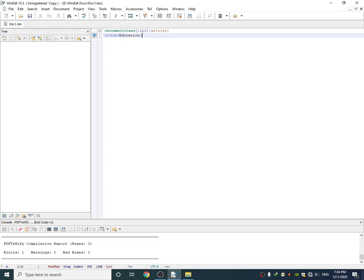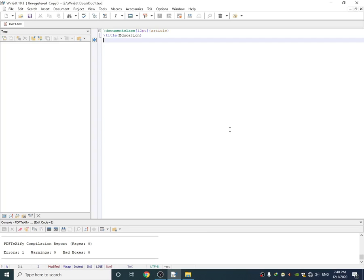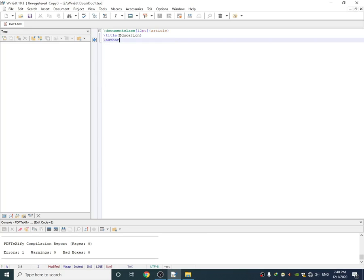It will display the education title in my PDF document when I compile it at the end. Now next I want to include the author name, so for that I have to use the command author and curly braces. Inside that I want to write my name.